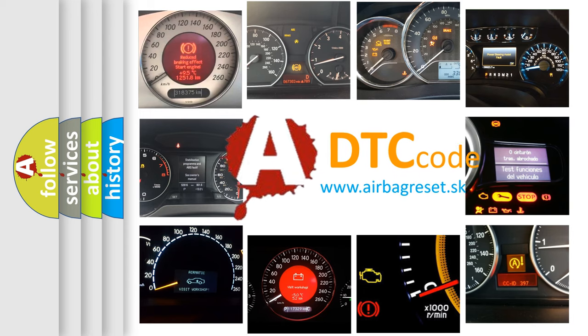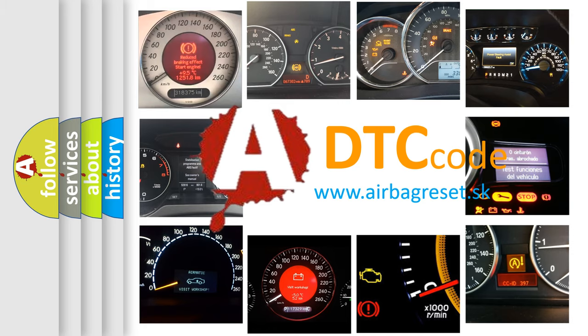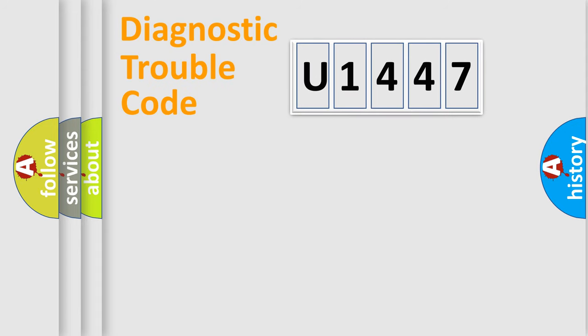What does U1447 mean, or how to correct this fault? Today we will find answers to these questions together. Let's do this.